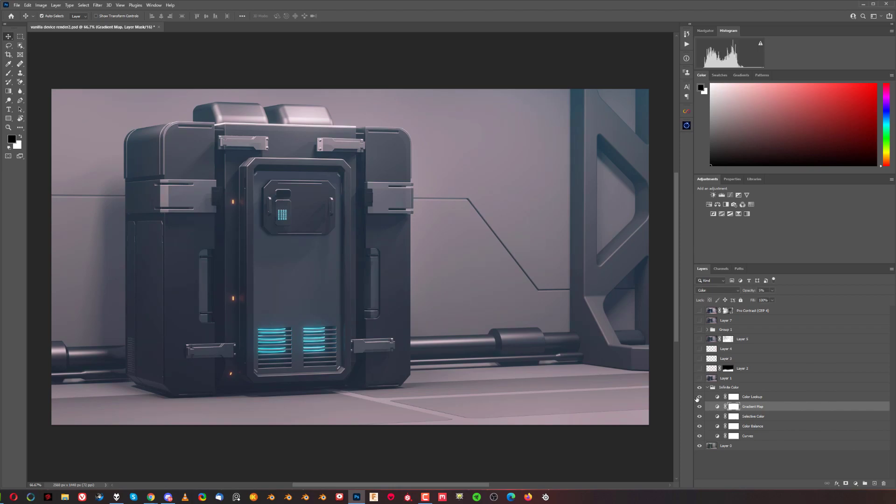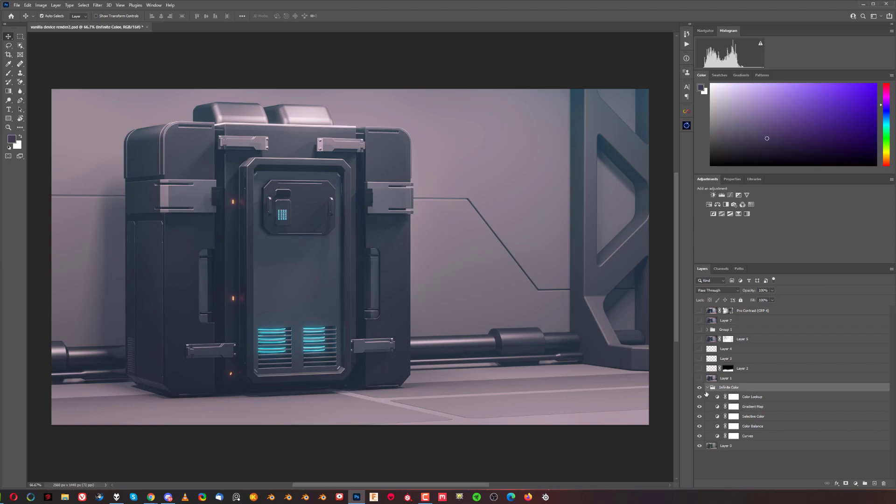If I disable or enable them one by one, you see they do different things. But you can set them up individually if you want. Infinite Color is a fantastic add-on. It costs about $100, but I use it for every single render. So I really recommend you get it if you're serious about your portfolio.